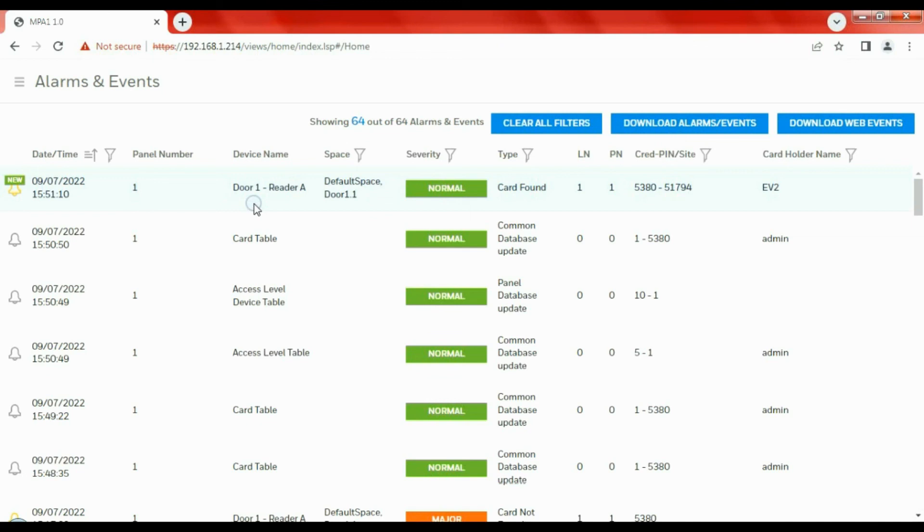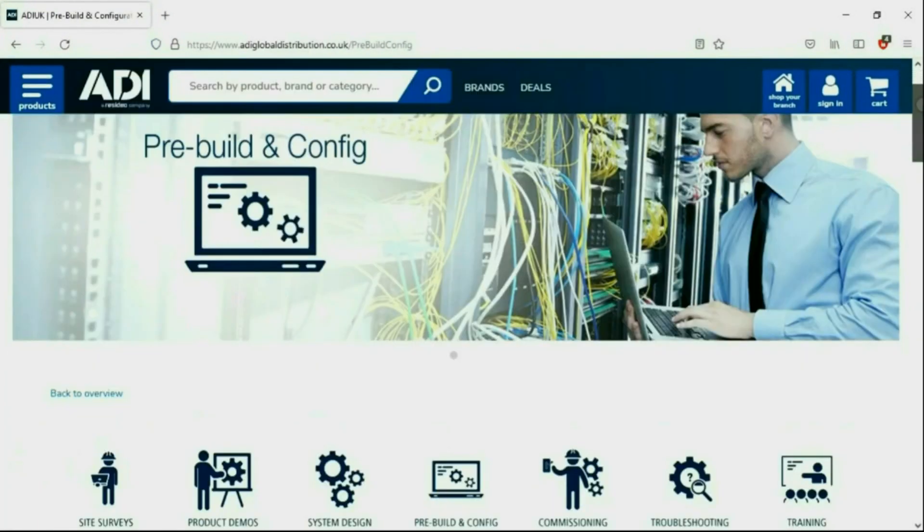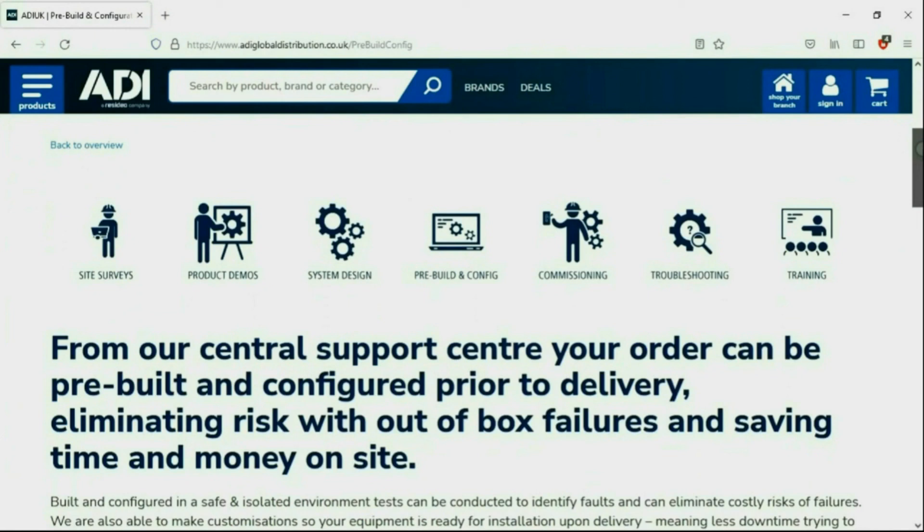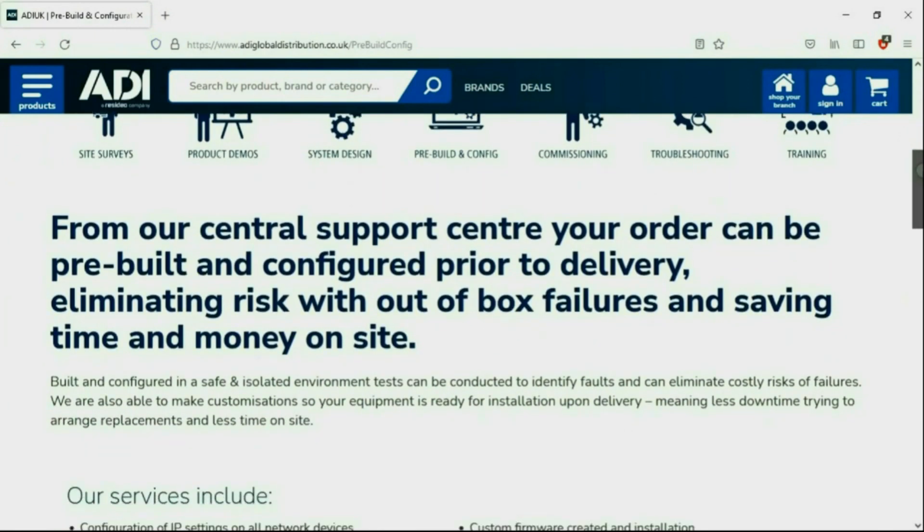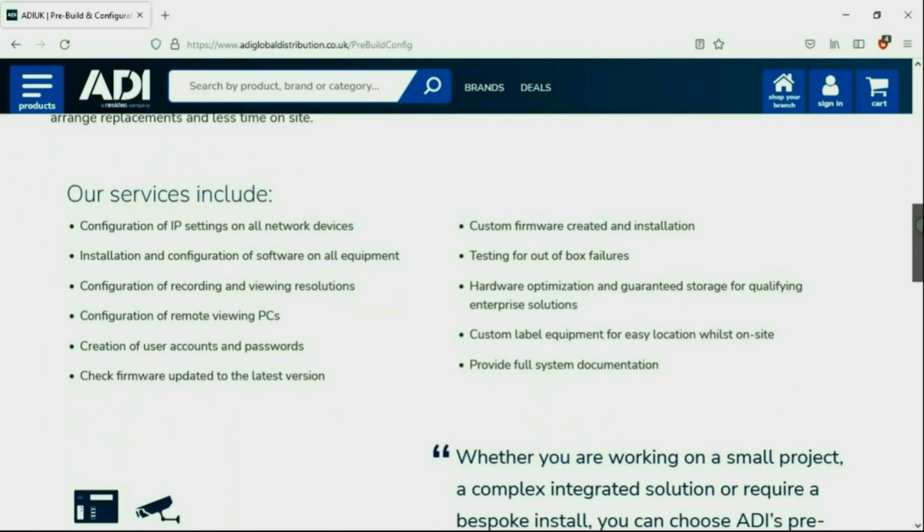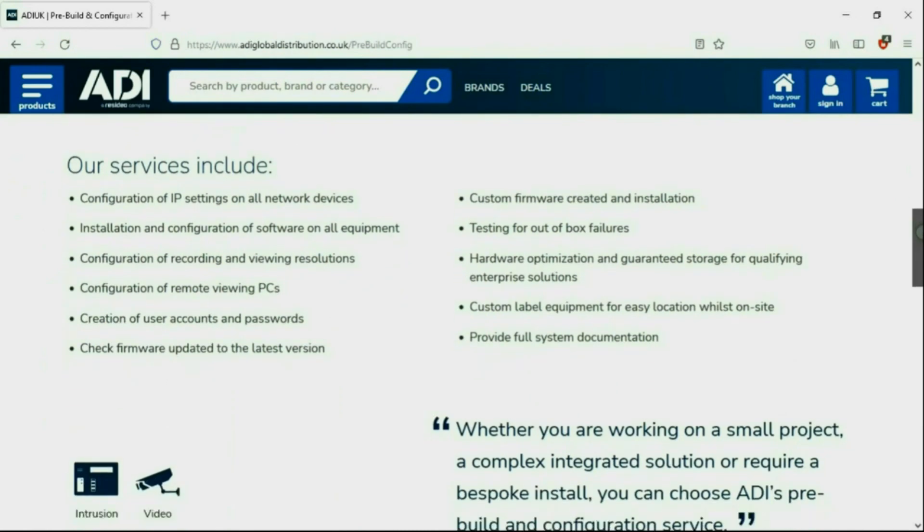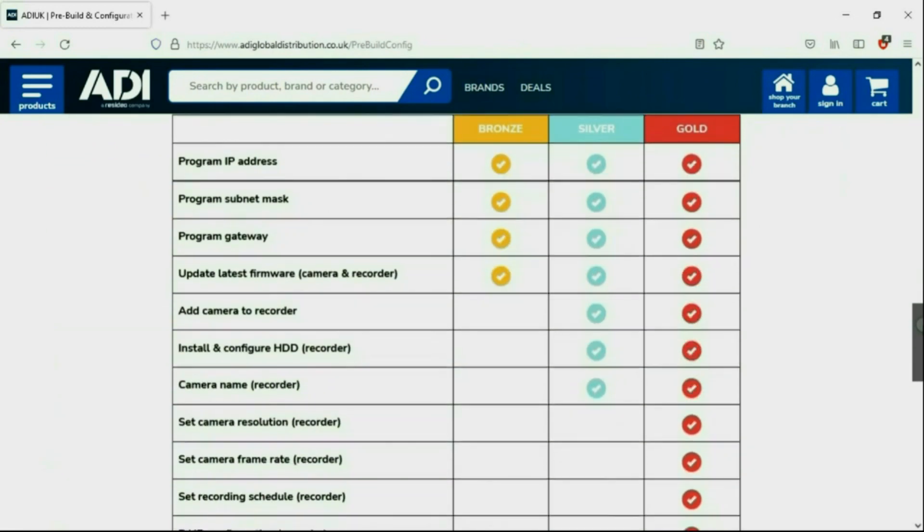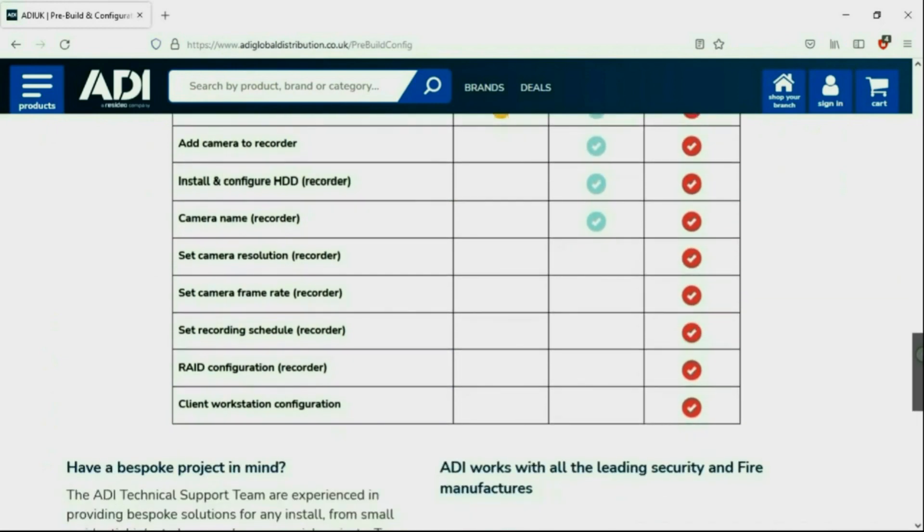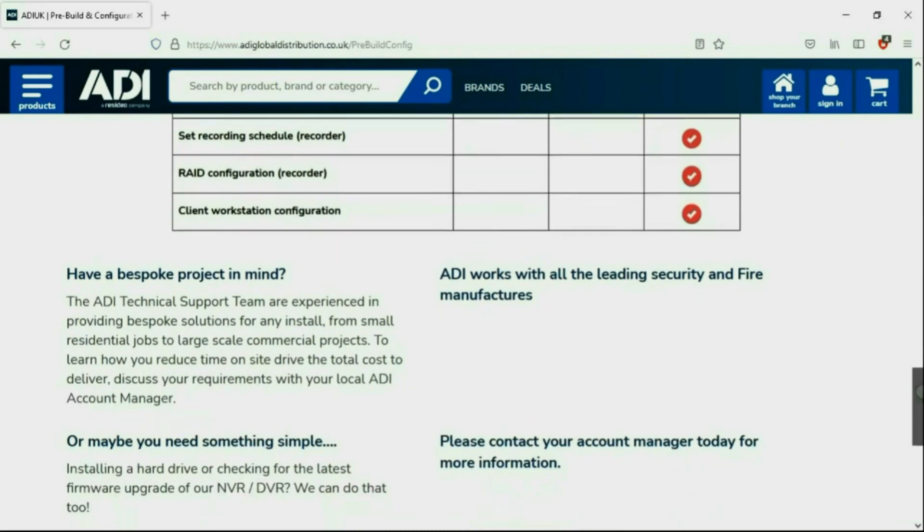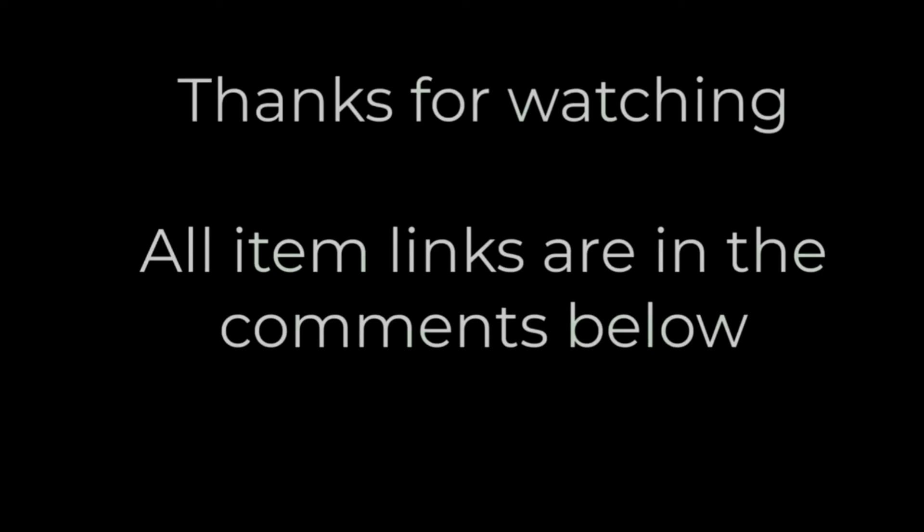Installers rely on ADI. The ADI Projects and Technical Teams offer a pre-configuration service, any project size from a single device to a complex system. Any IP device can be configured from our central hub using our technical and project teams. Having your device pre-configured will save engineers time on site. We can set your IP address, the gateways, and in addition, we'll make sure your device has the latest firmware on board.